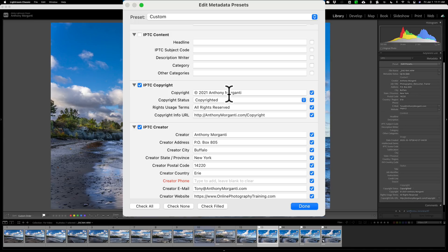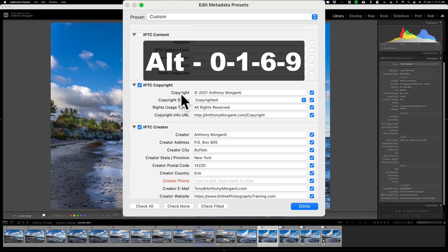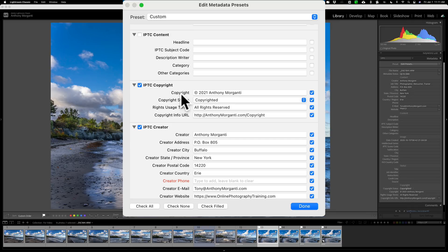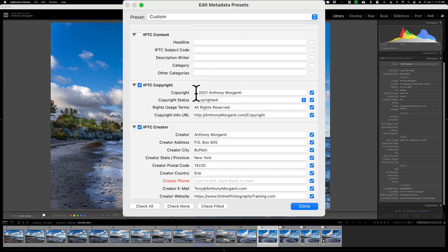It's recommended that you include the copyright symbol. To do that on a Mac, hold the Option key and hit the letter G, and you'll get that copyright symbol. If you have a PC with a numeric keypad, hold the Alt key and type 0169, and you'll get the copyright symbol. If you have a PC without a numeric keypad, just put the lowercase letter C in parentheses — that works as well. Then it's recommended to put the year 2021 and your name.